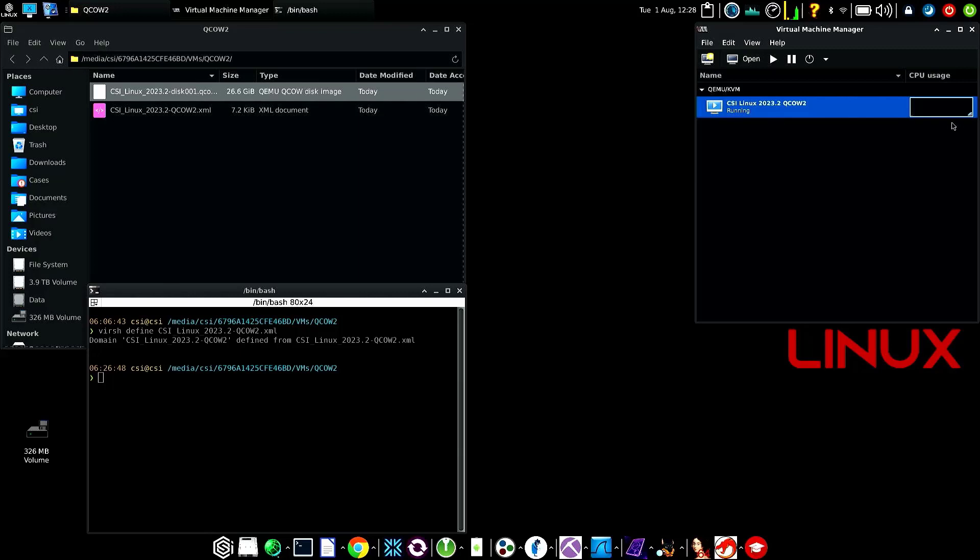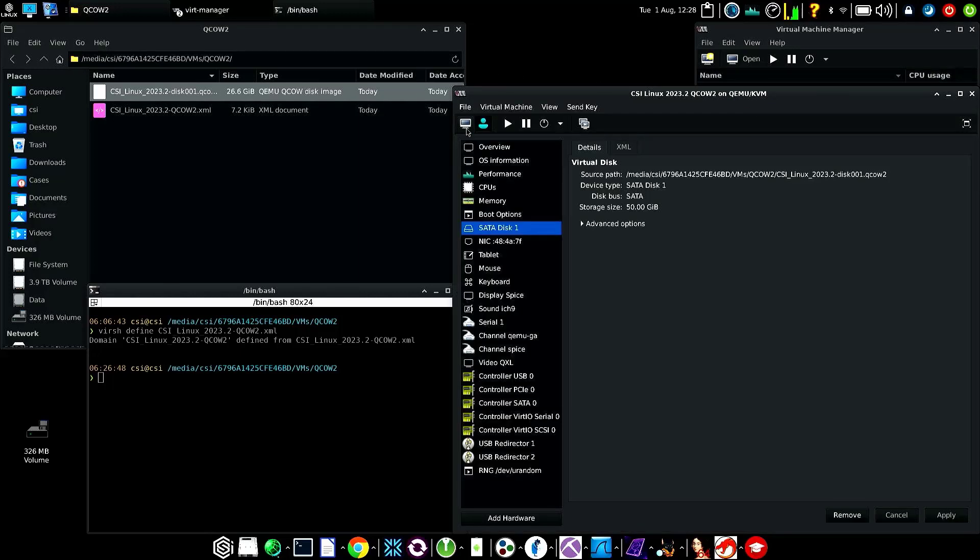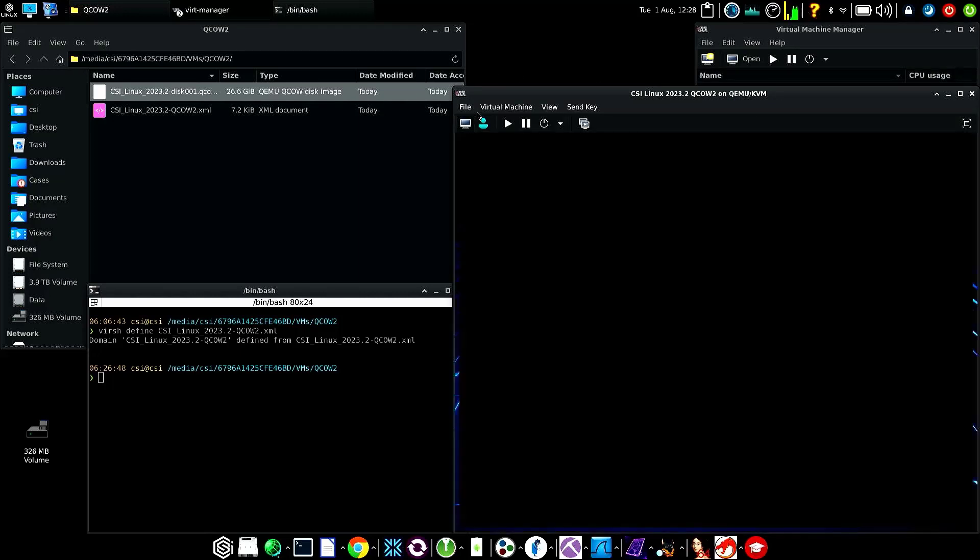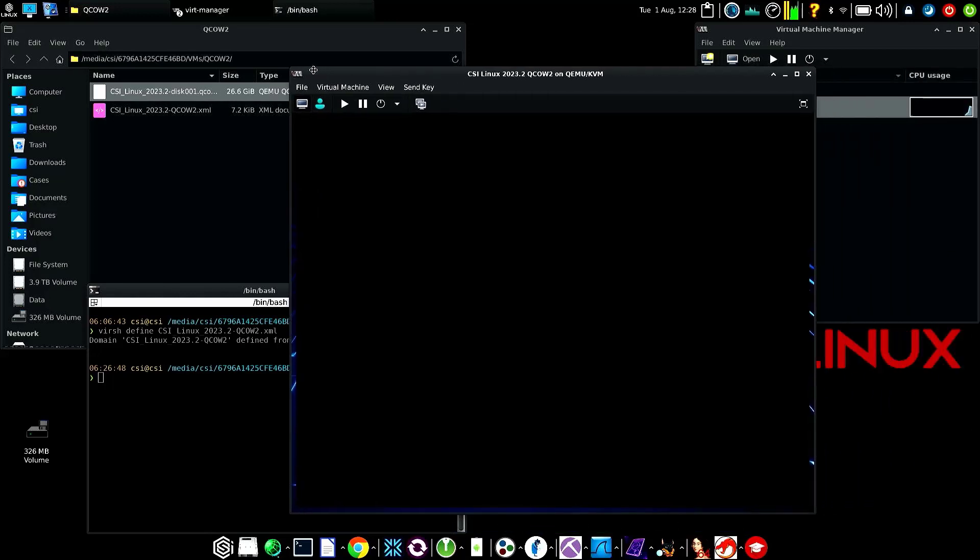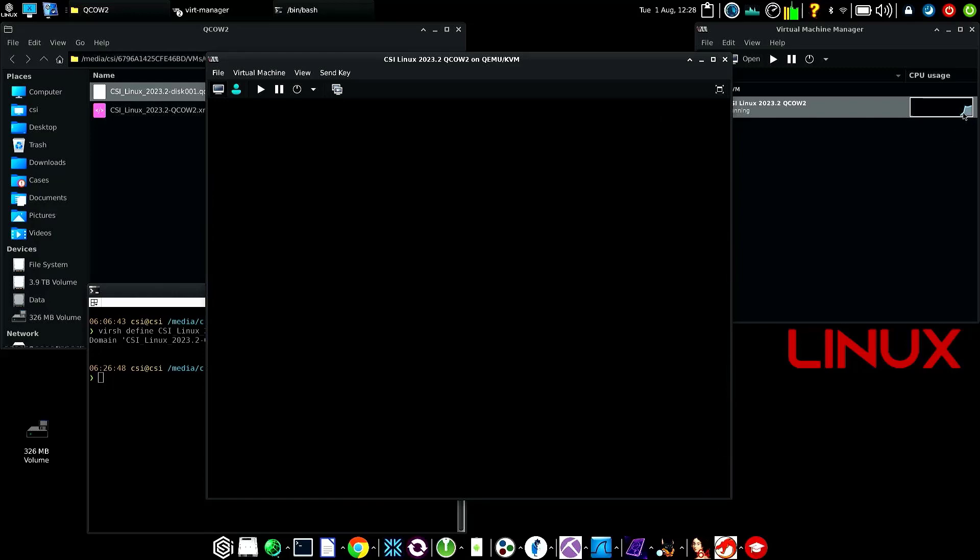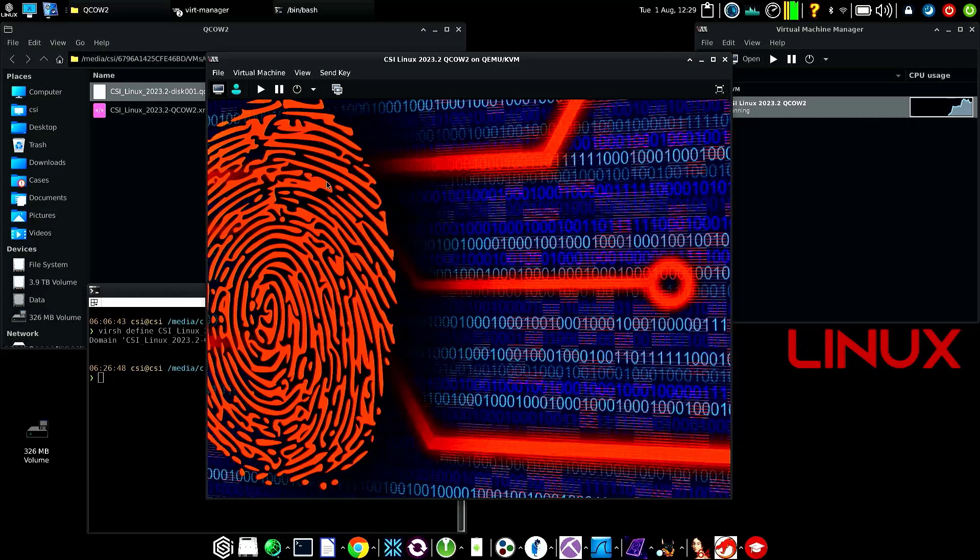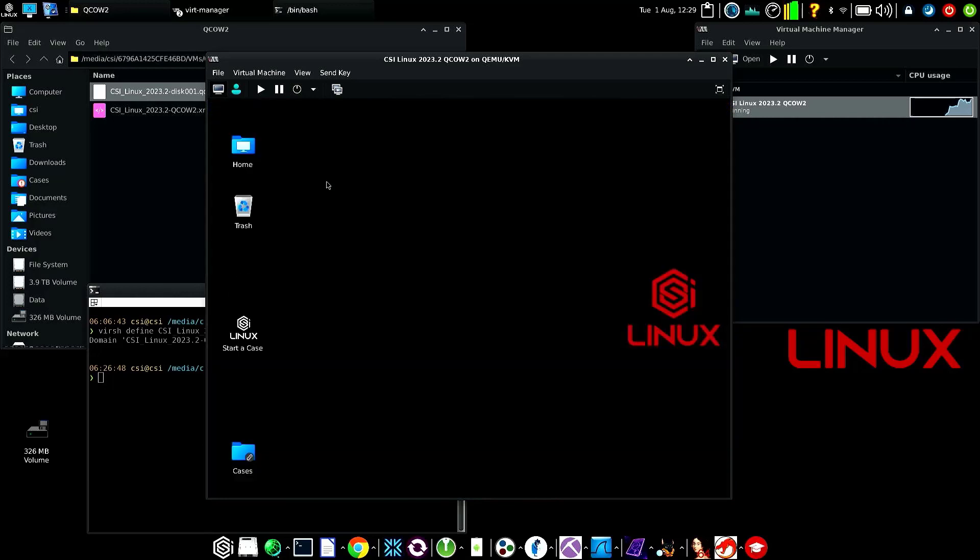We do see some activity. Let's reopen this and go back to the screen. It looks like it's booting - let's wait for it to finish. It's working pretty hard in the background. There we go, going to log into CSI. Once it loads up, we should be good to go.